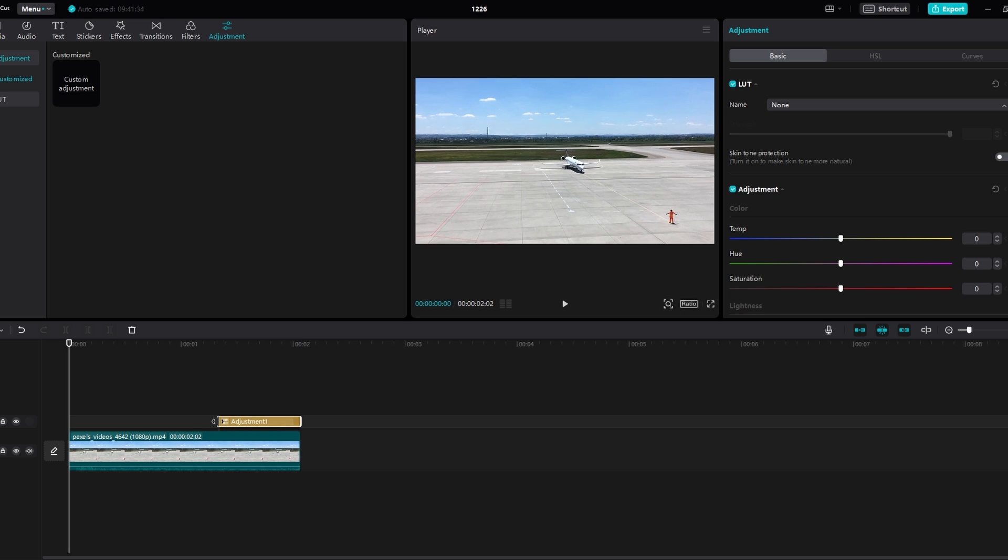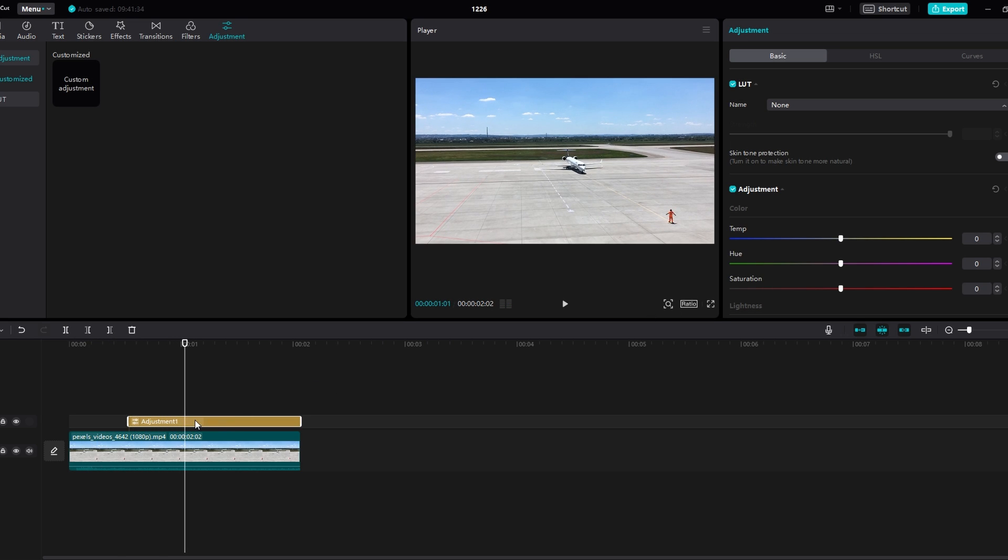The adjustments you make on this layer will affect all clips beneath it. When you toggle the adjustment layer on or off, you can see the difference it makes.